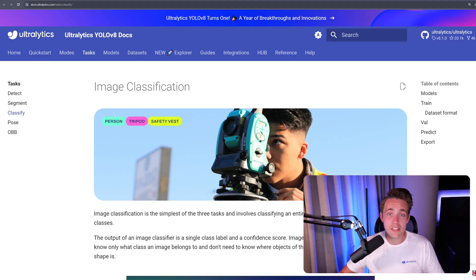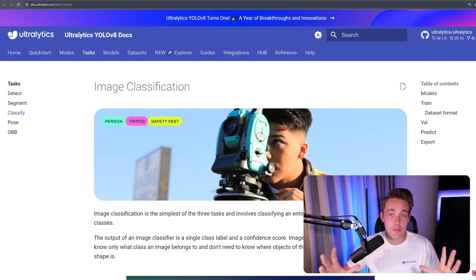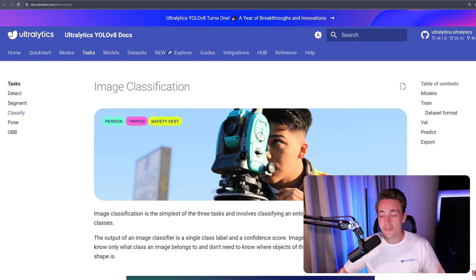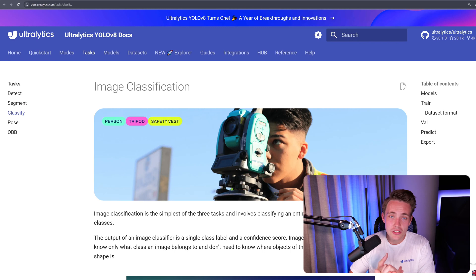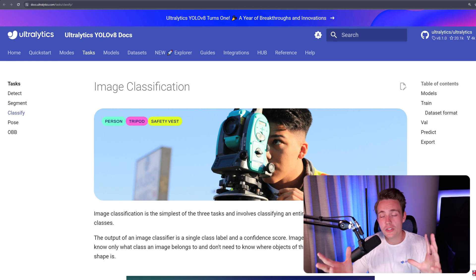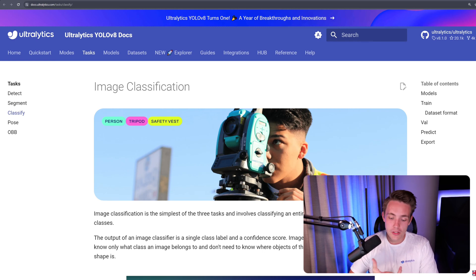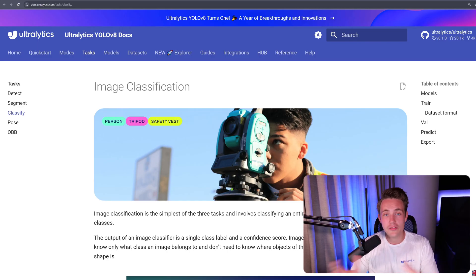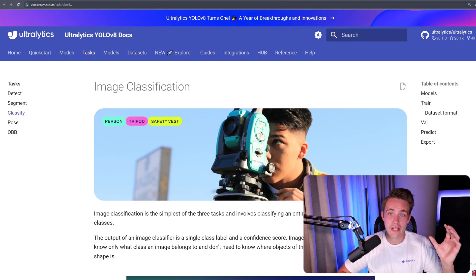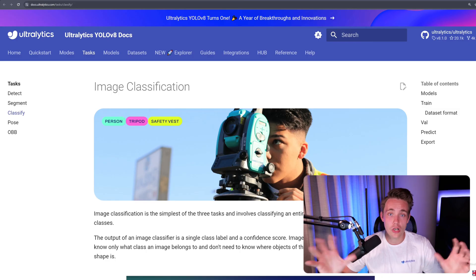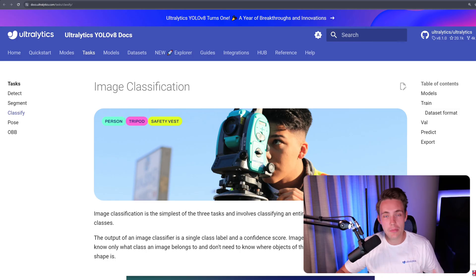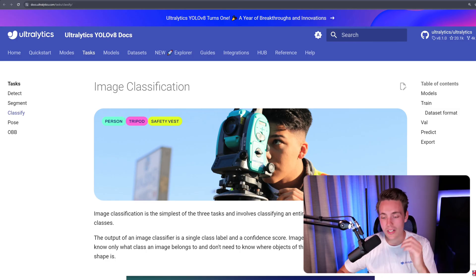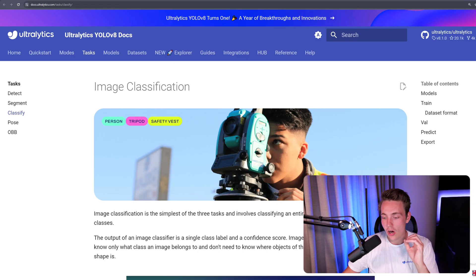So image classification is basically just where we try to classify an entire image into the predefined classes that we have. So when we're doing image classification, we basically just need a bunch of images and examples of the classes that we want to classify. So if we're taking cats and dogs, if we want to do classification of those two classes, then we just need a bunch of images of cats and also dogs. We don't need any bounding boxes at all. We just need to take the whole image and we're doing classification on the entire image.